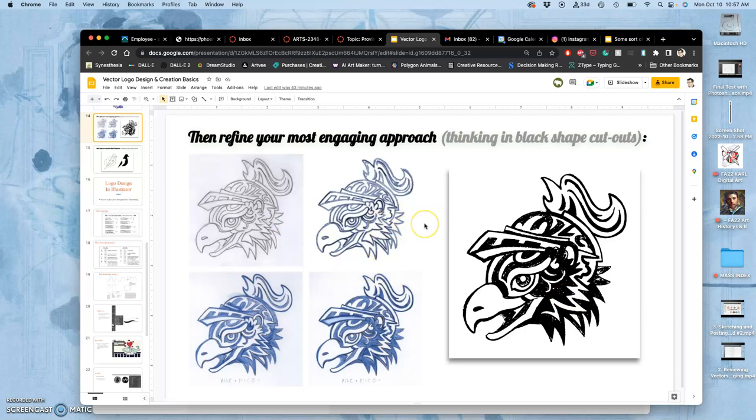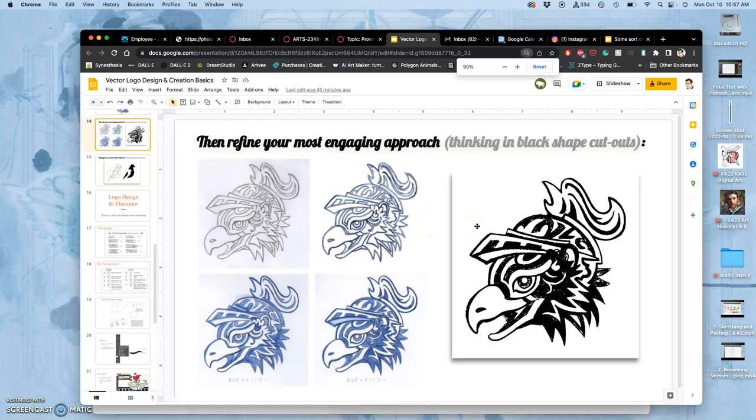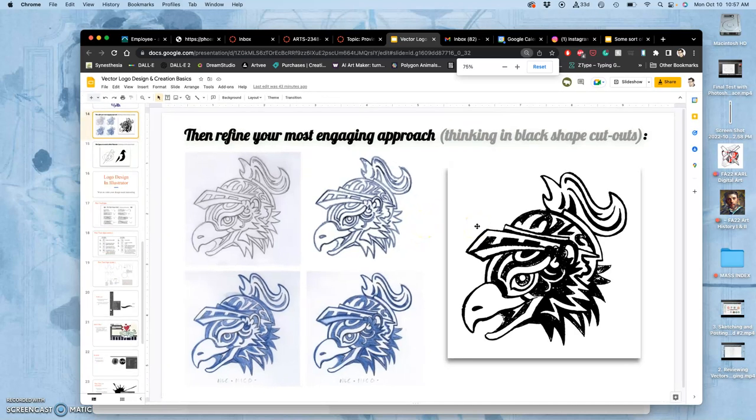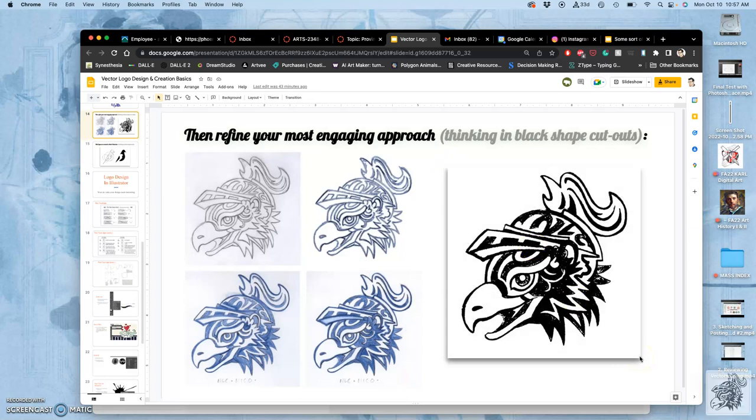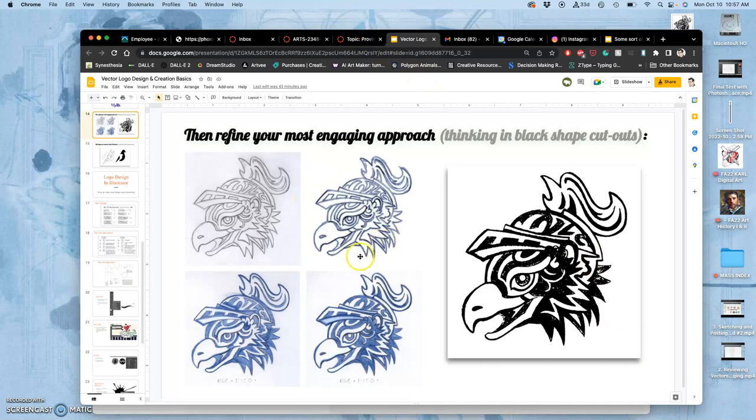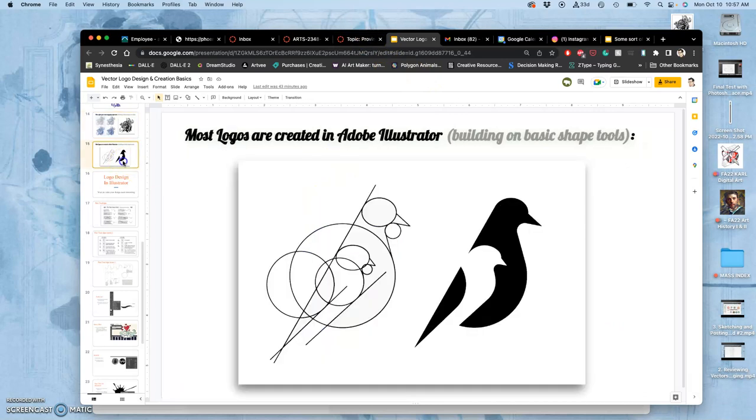Once you have that refined sketch, that's going to be the thing we post in the actual assignment that we work from. So I'm going to do a screen grab of my refined sketch here. And then we move on to building it in Illustrator. A lot of time, building in Illustrator means simplifying the shapes.